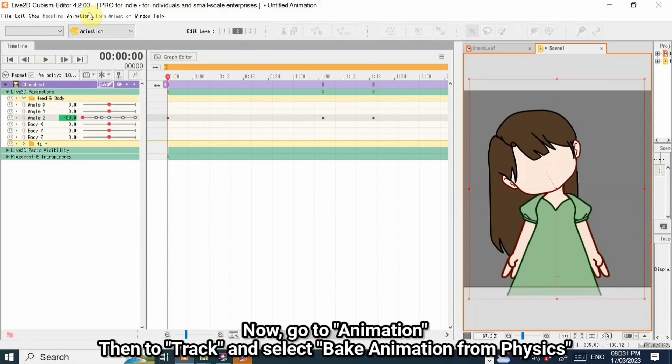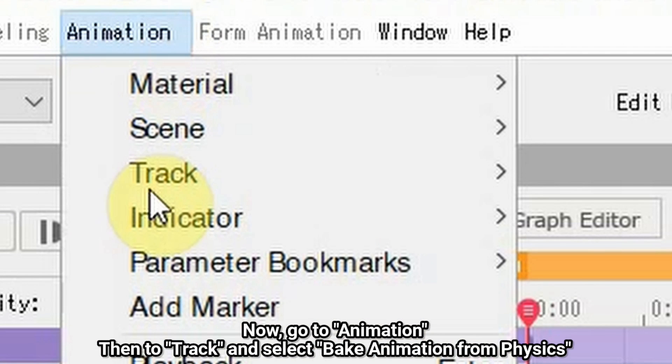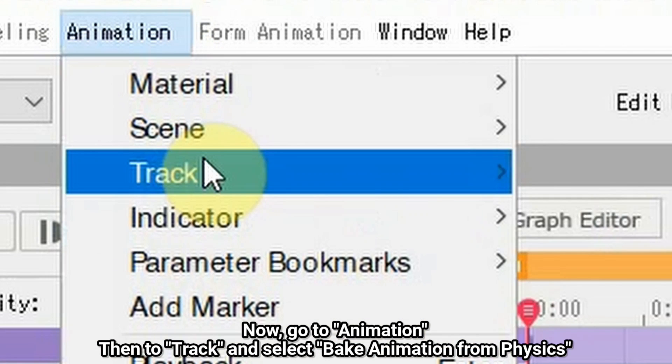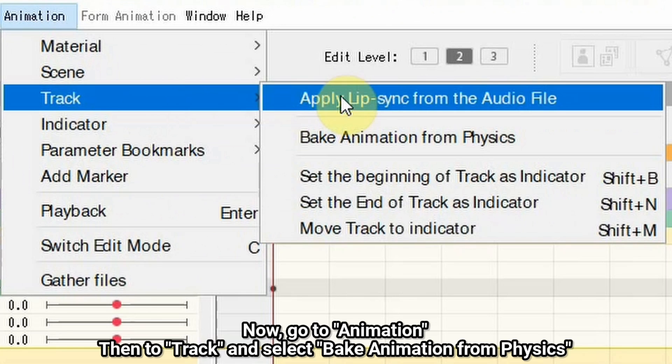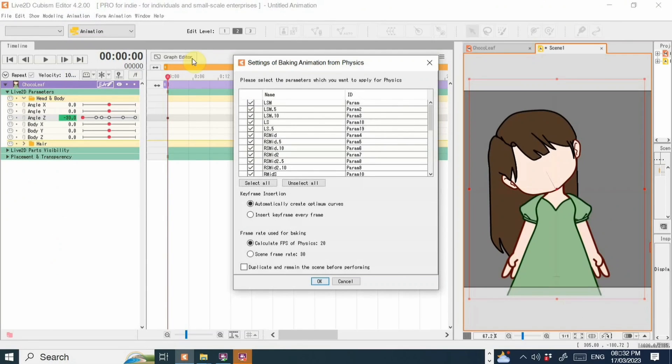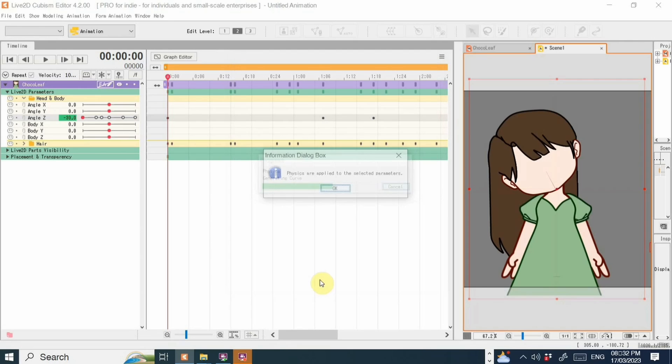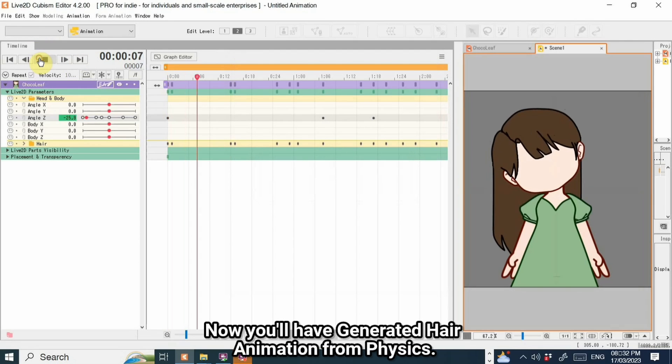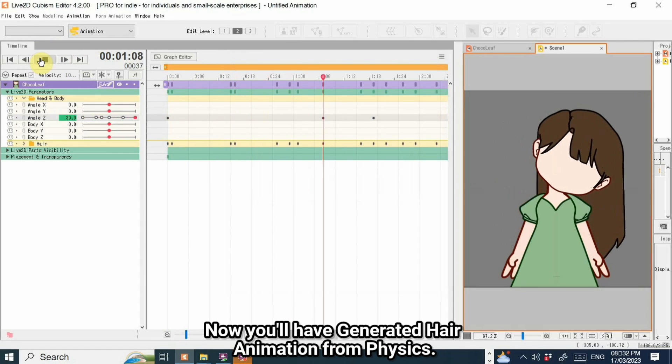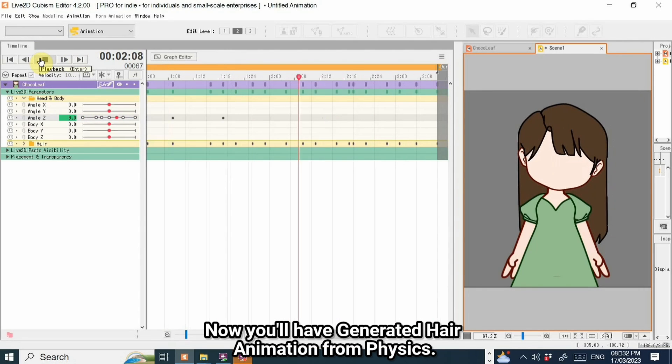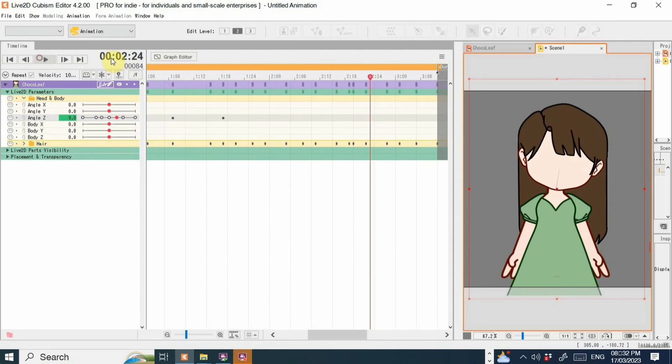Now go to Animation, then to Track and select Bake Animation from Physics. Now you'll have generated hair animation from physics.